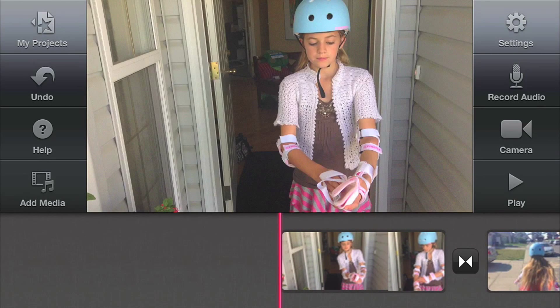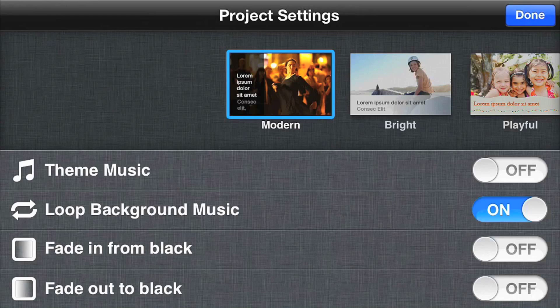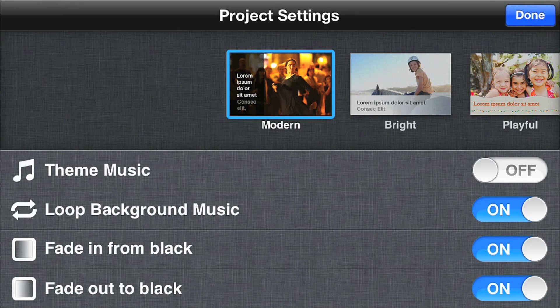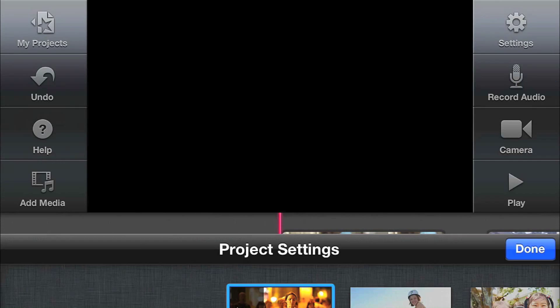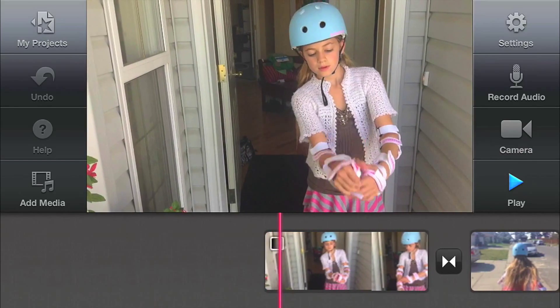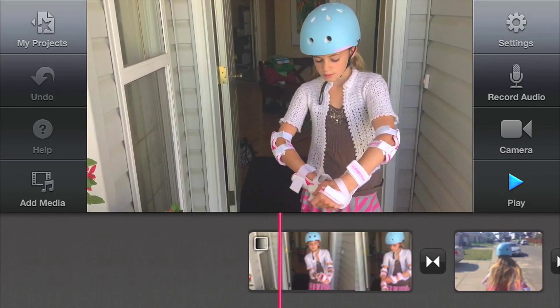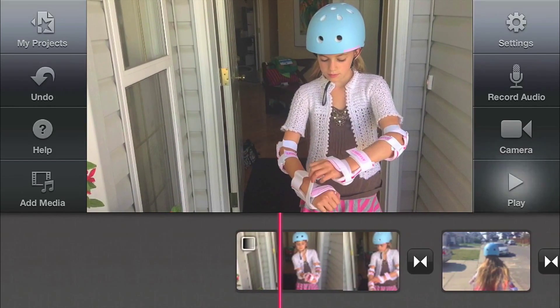Now my short movie is beginning to take shape. I'm going to add two more clips really quickly. Now I have four clips in my movie with cross dissolves between each clip. To add a fade in at the beginning of the movie and a fade out at the end of the movie, I'm going to click on the settings button. Set the fade in and fade out buttons to on, then press the play button to see the fade.